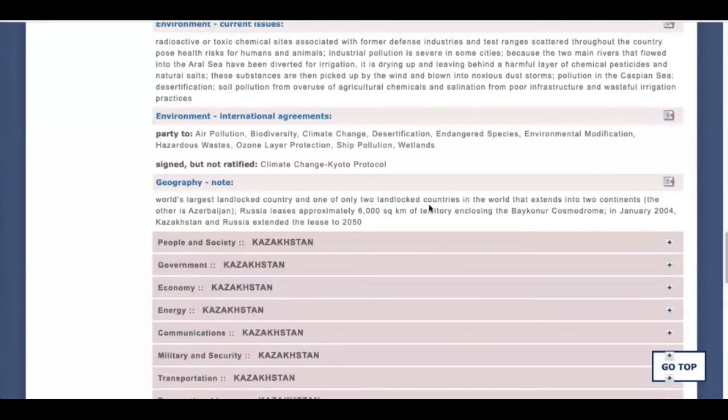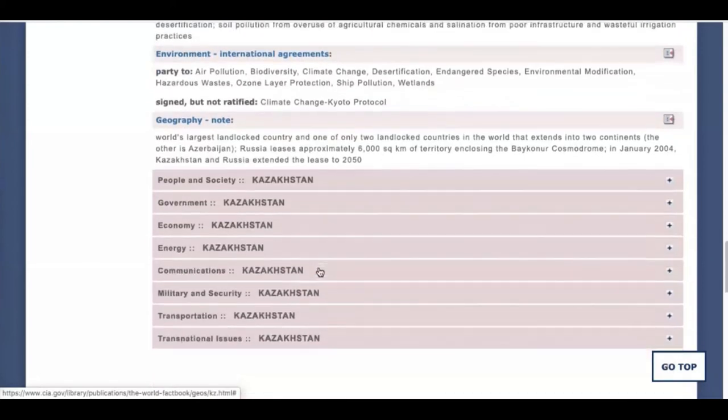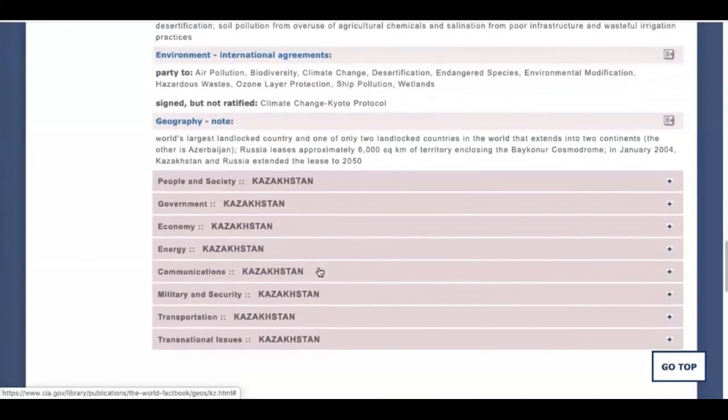Under the tab for Government, you'll find the capital of the country and the year in which it gained its independence. And then there's more information under Economy, Energy, and so on.